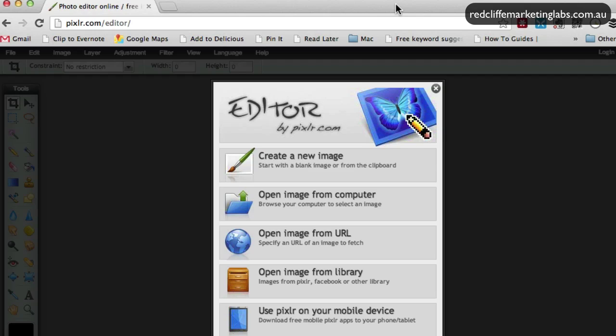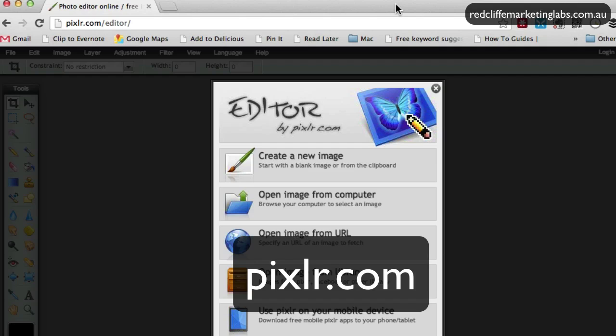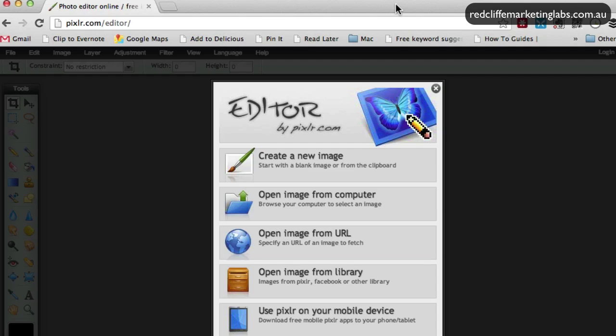G'day folks, I'm going to do a short video on how to use Pixlr.com, which is like a light version of Photoshop that runs in a browser. We're going to open an image, resize it, and then save it.